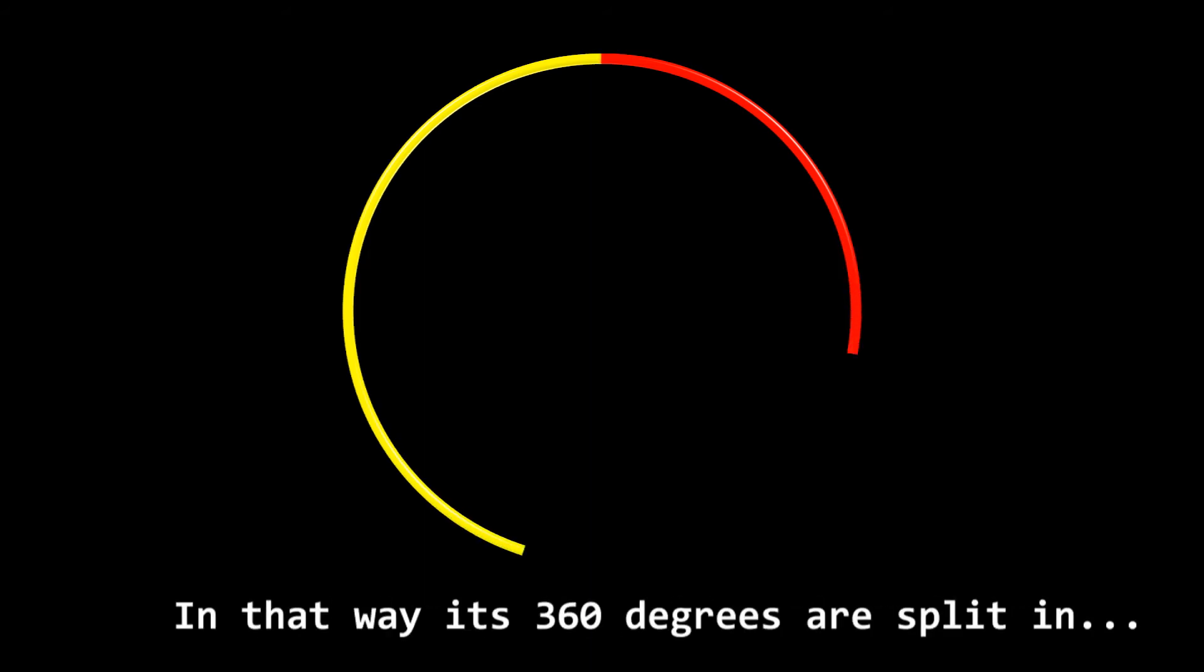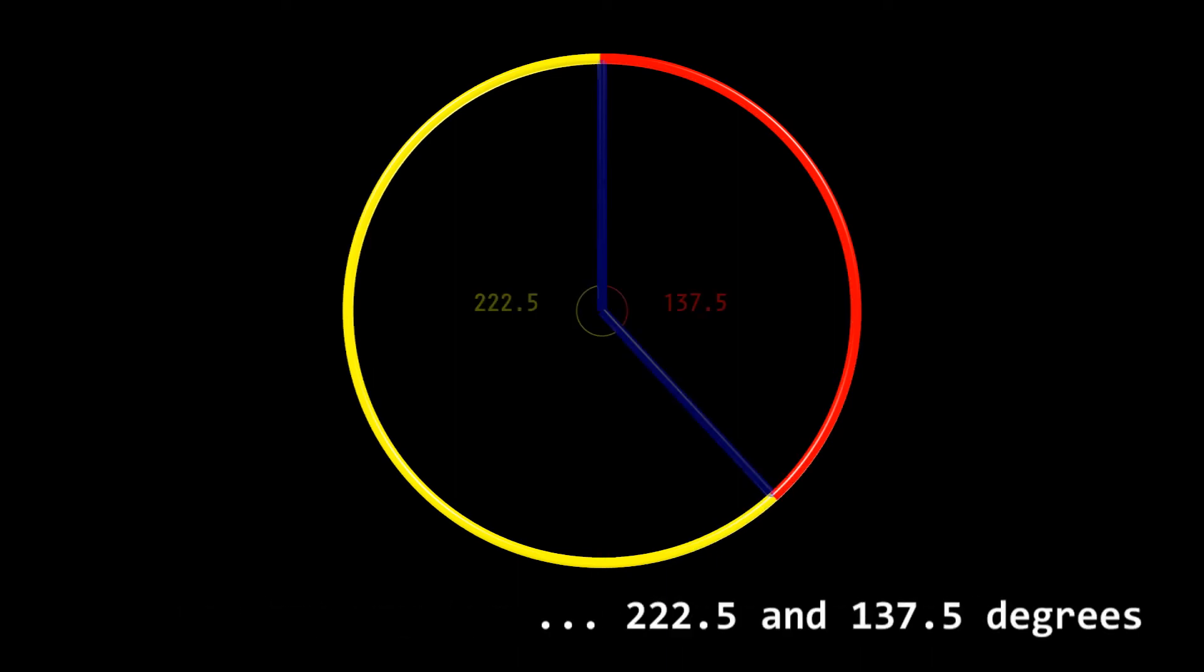In that way, its 360 degrees are split into 222.5 and 137.5 degrees.